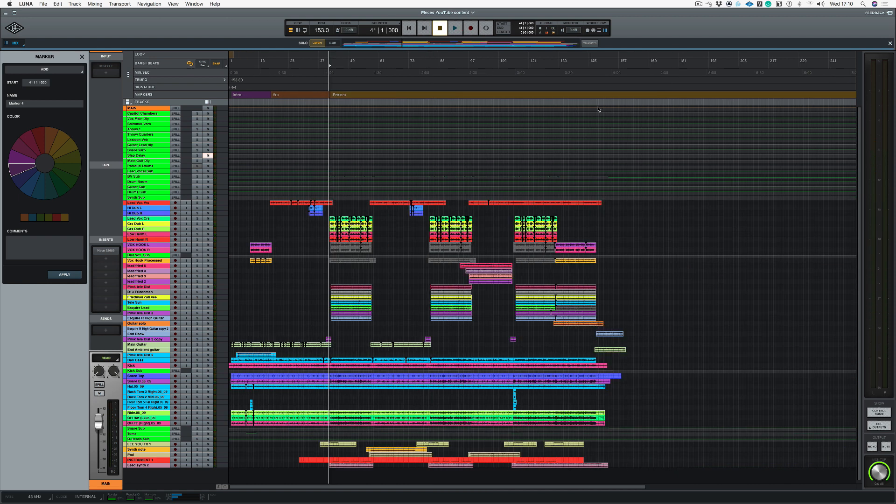What I'm going to do now just to save your boredom is I'm going to go through the song and I'm going to put all my markers in.